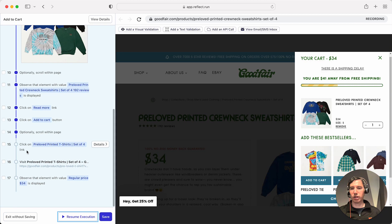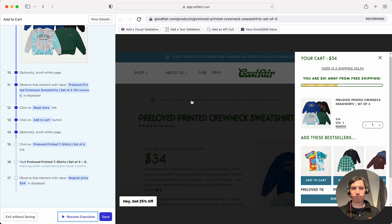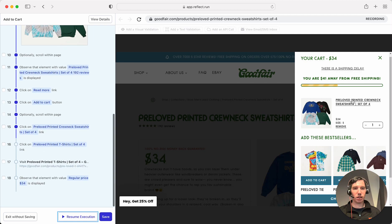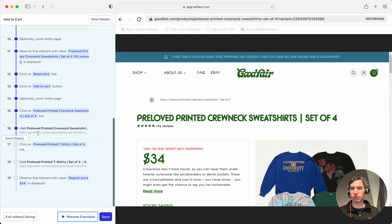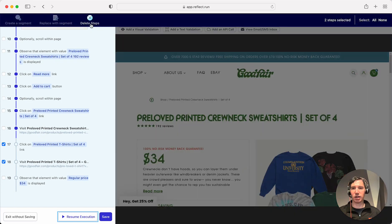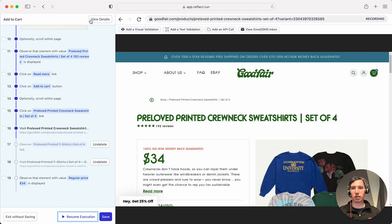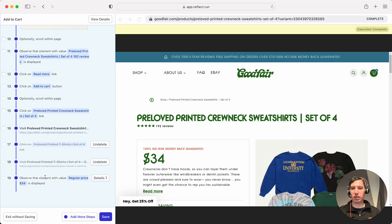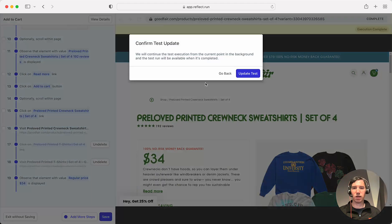I'm going to re-record it — so now we're before this step executes and I'll just click on the element again. Once I've clicked on it I can delete any unnecessary steps using the checkboxes and the delete option, then finally resume to make sure everything works. Execution is now completed and we can save this.